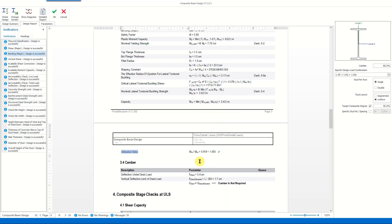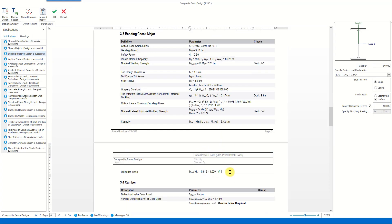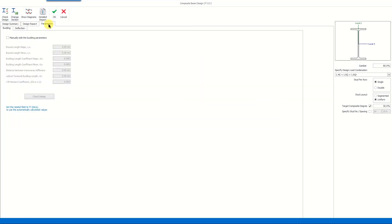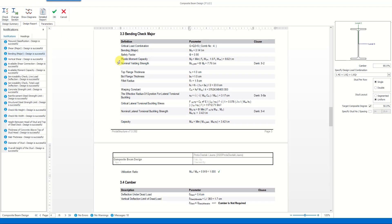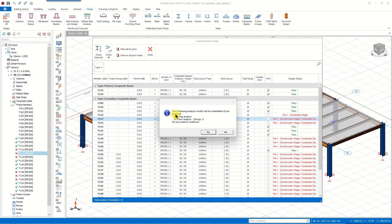Let's check the bending check part — it satisfies the design conditions now. If you don't want to change the section, you can utilize the Parameters tab and manually define the buckling parameters. However, let's keep the IPE 240 section and click OK. In this case, Protostructure warns you that the building analysis and finite element floor analysis should be repeated since the section has been changed.